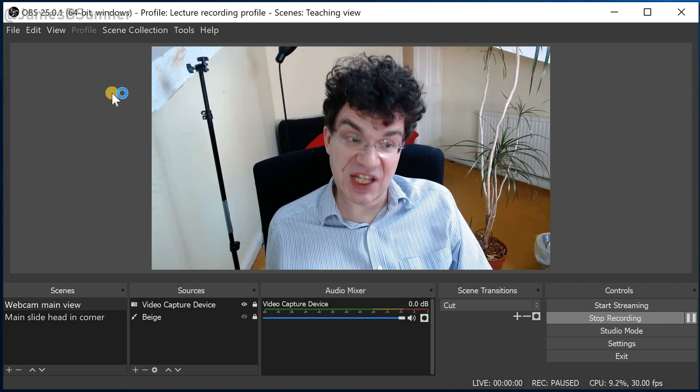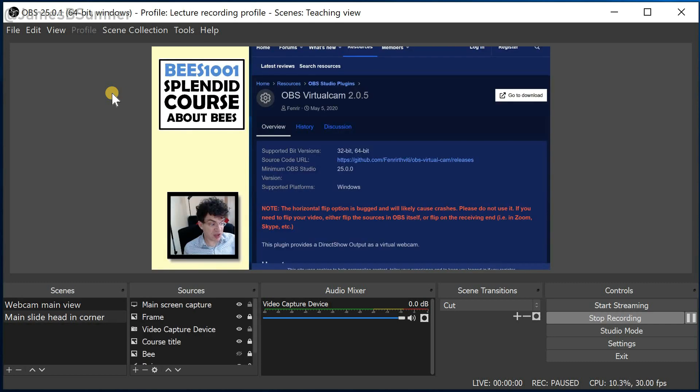So at the moment it's showing this, but if I press my magic hotkey, then it starts showing this instead.